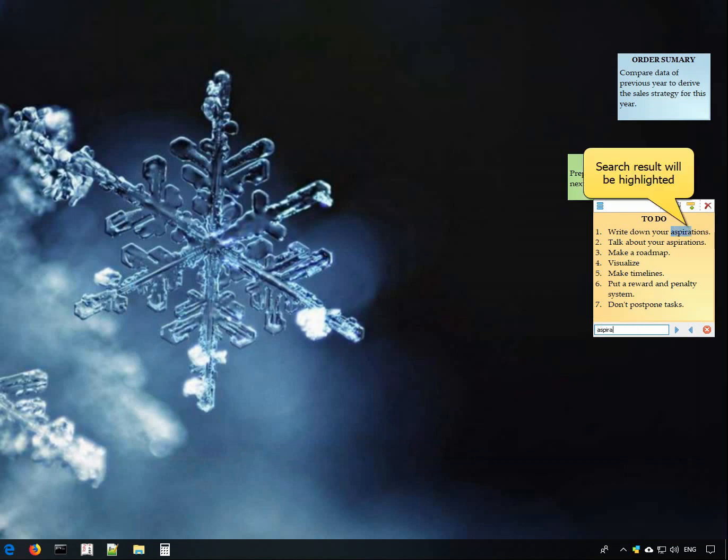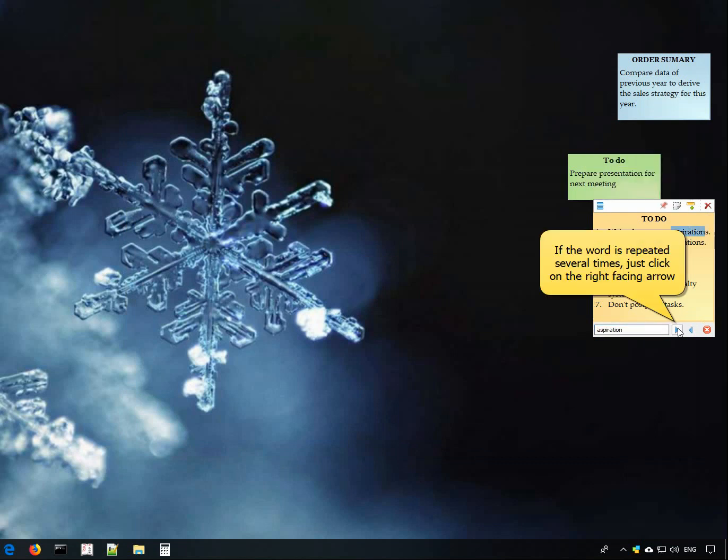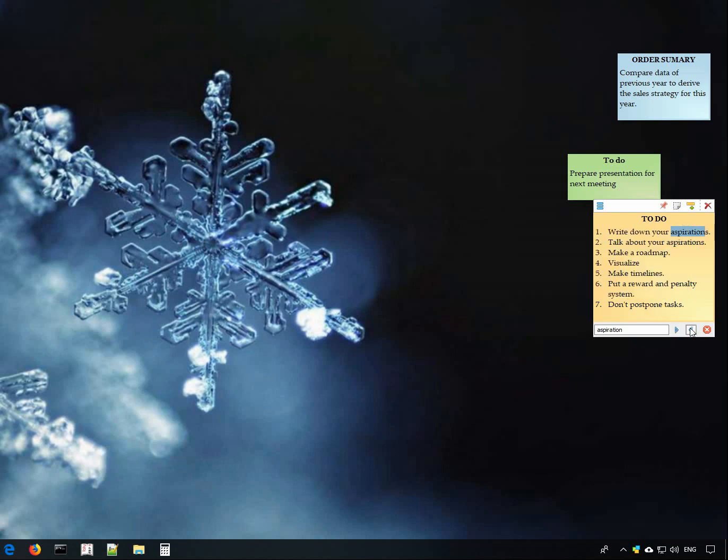The word is highlighted as you type. Click on the right-facing arrow to find where the word appears next. This saves a lot of your time.